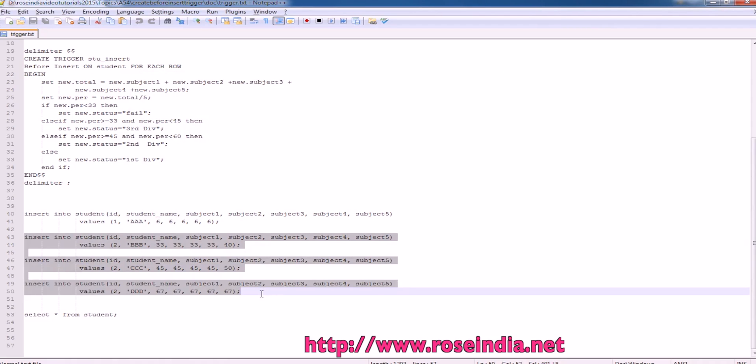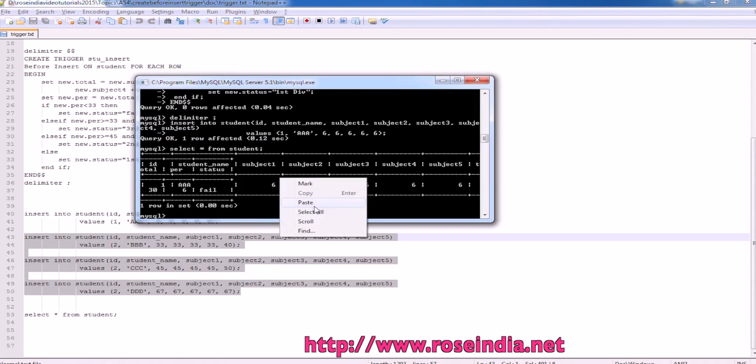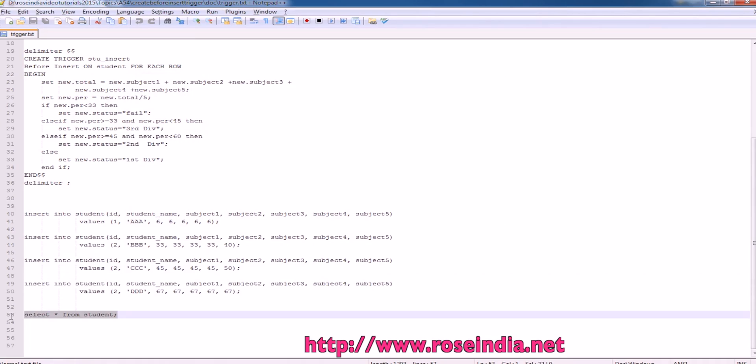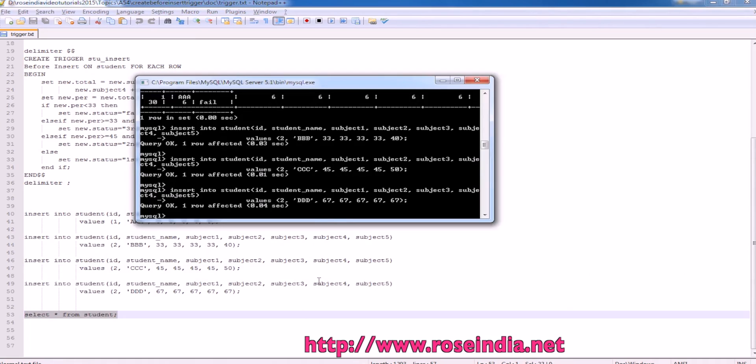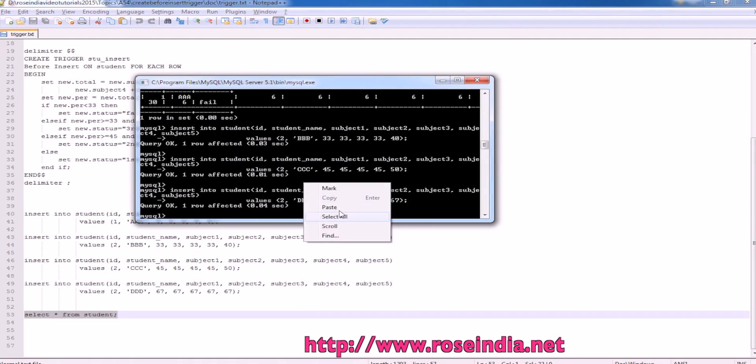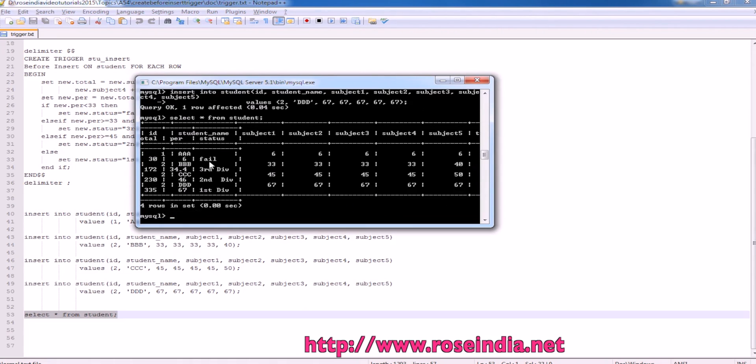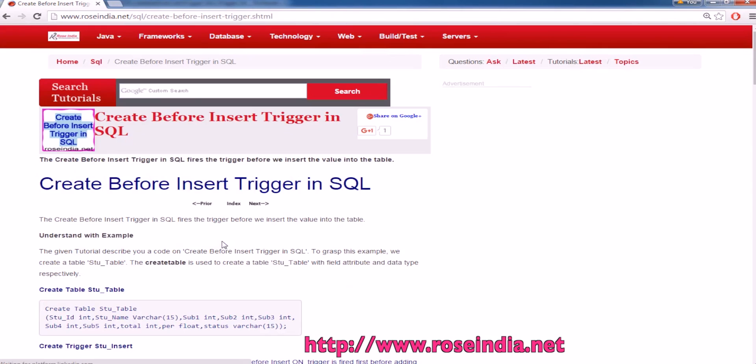Now, insert more data. This fail, third division, second division, first division, these values are automatically calculated using this trigger.